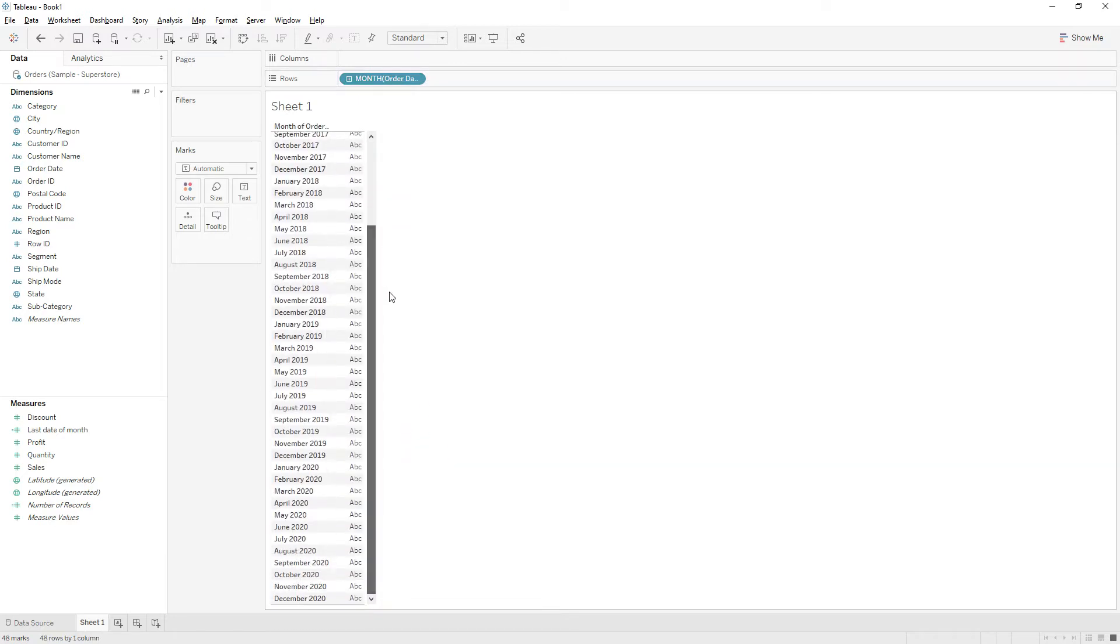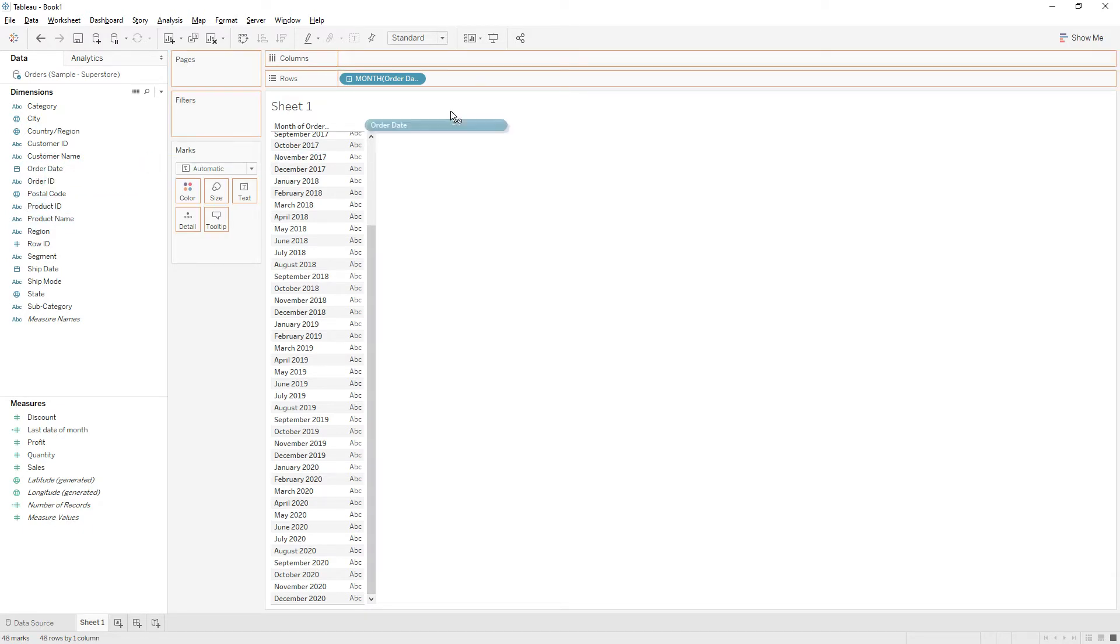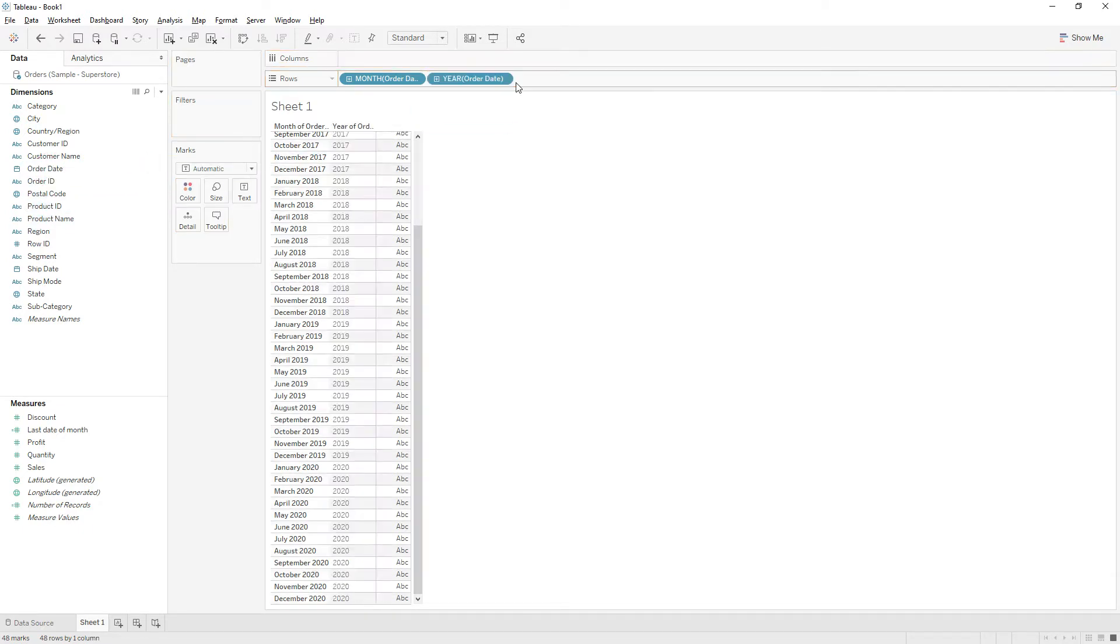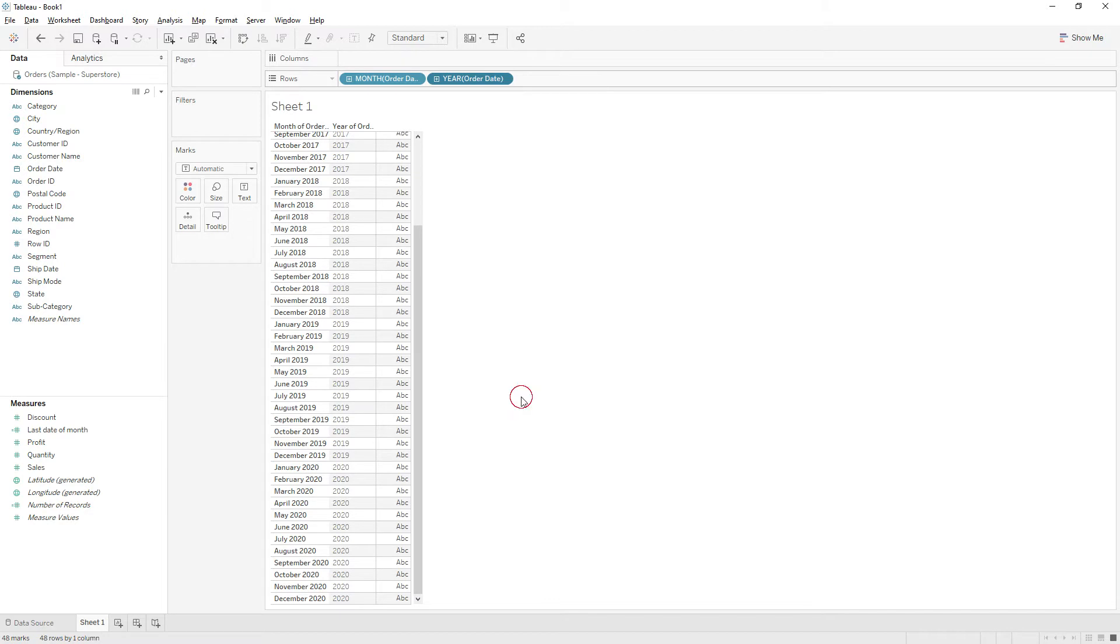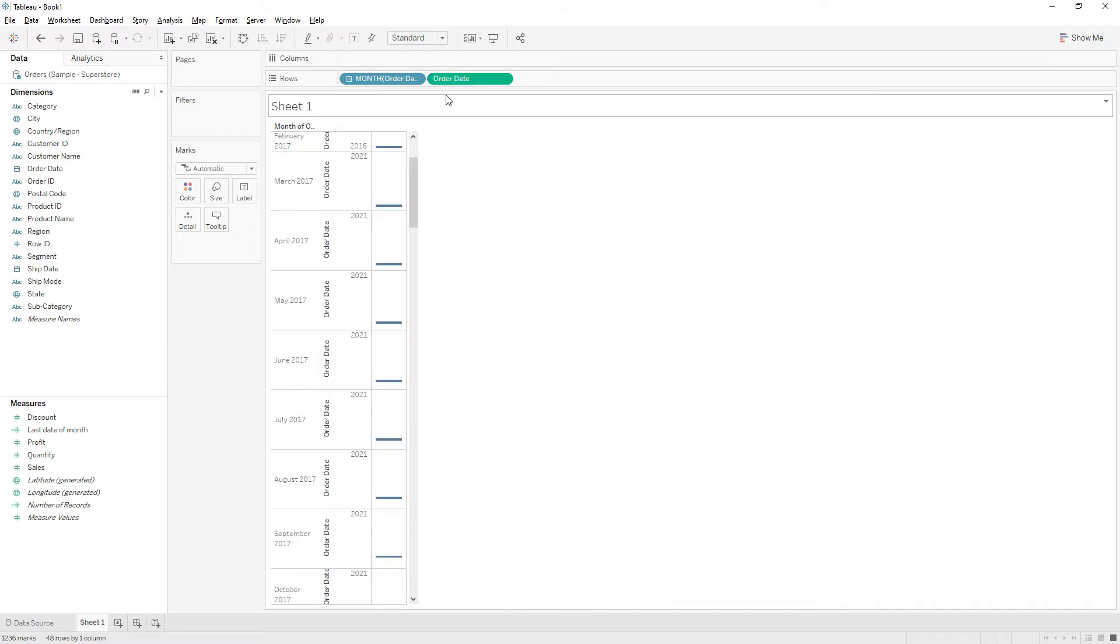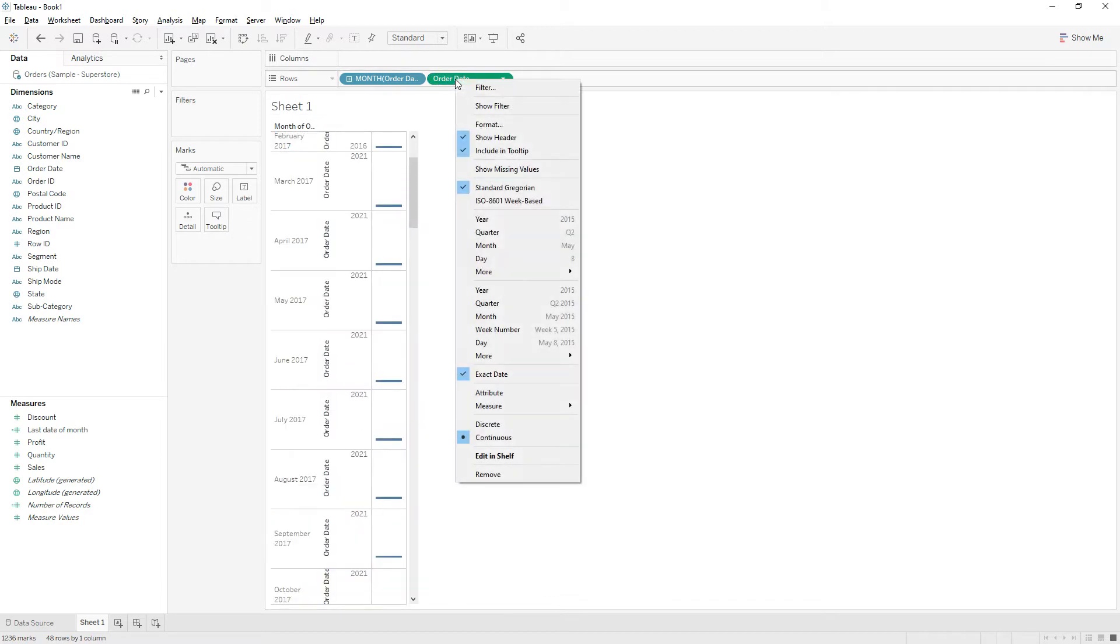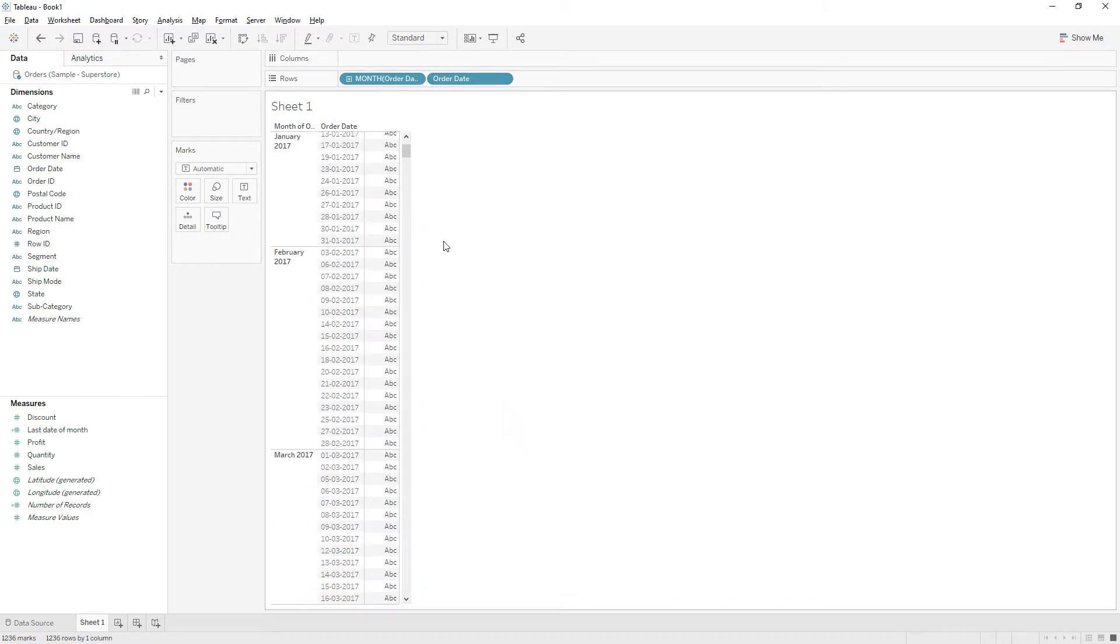Let me drag order date again to the rows and right click and choose exact date, and right click again and choose discrete. So now we have month of order date and order dates.